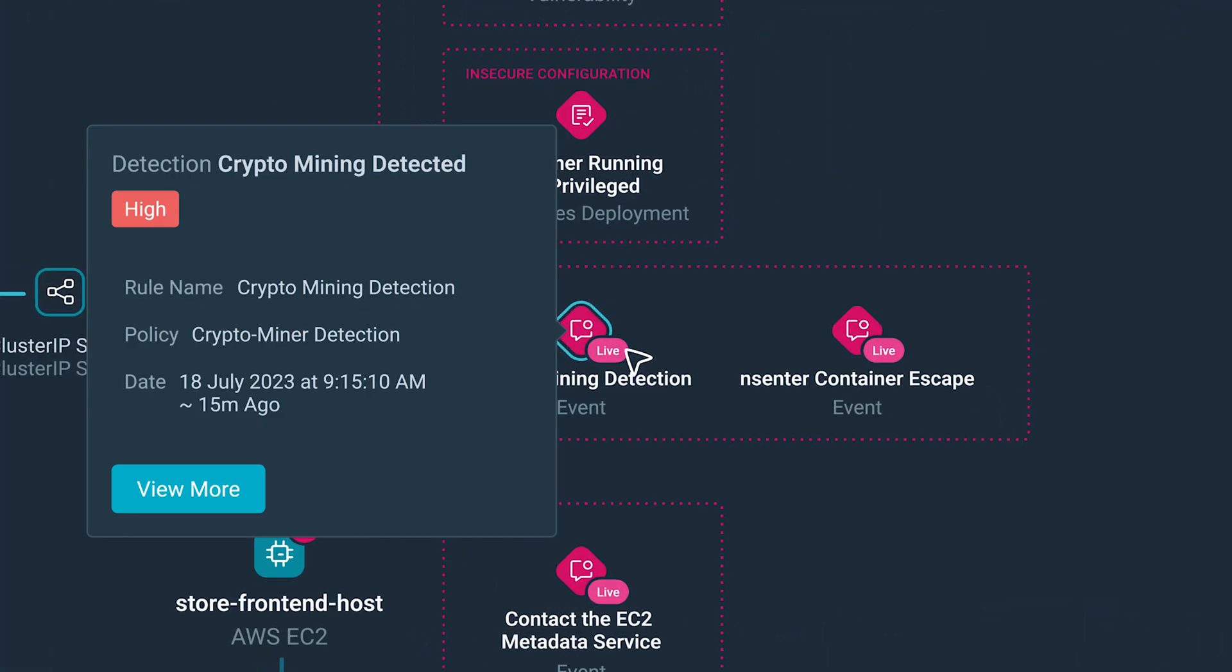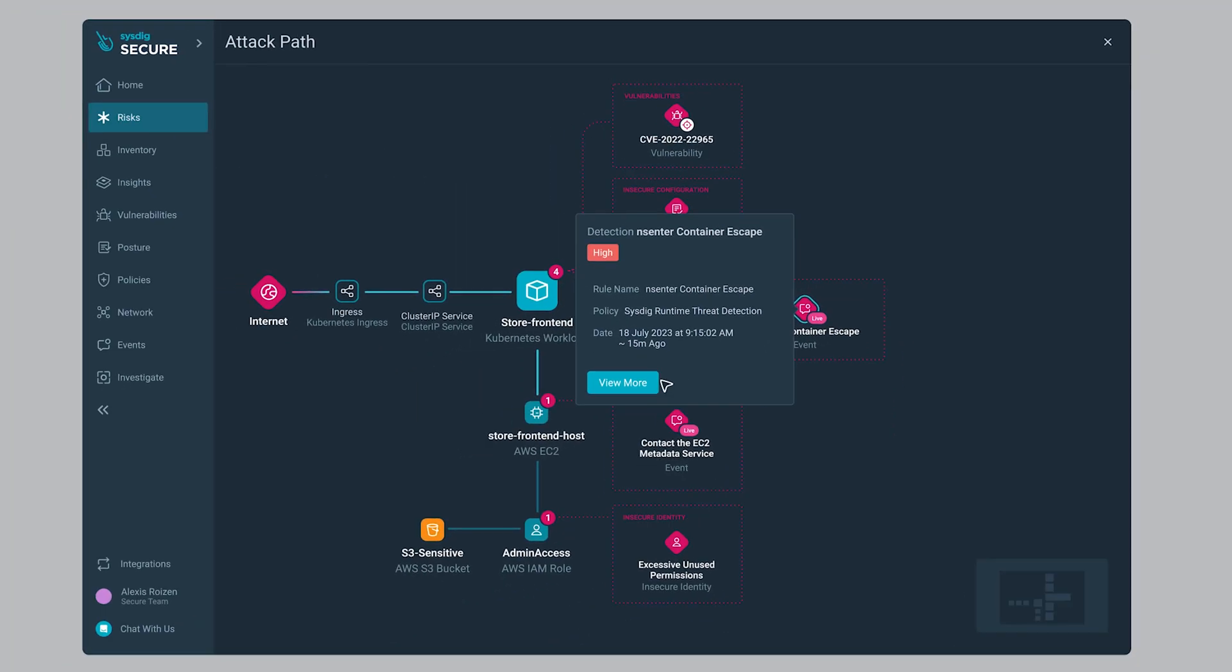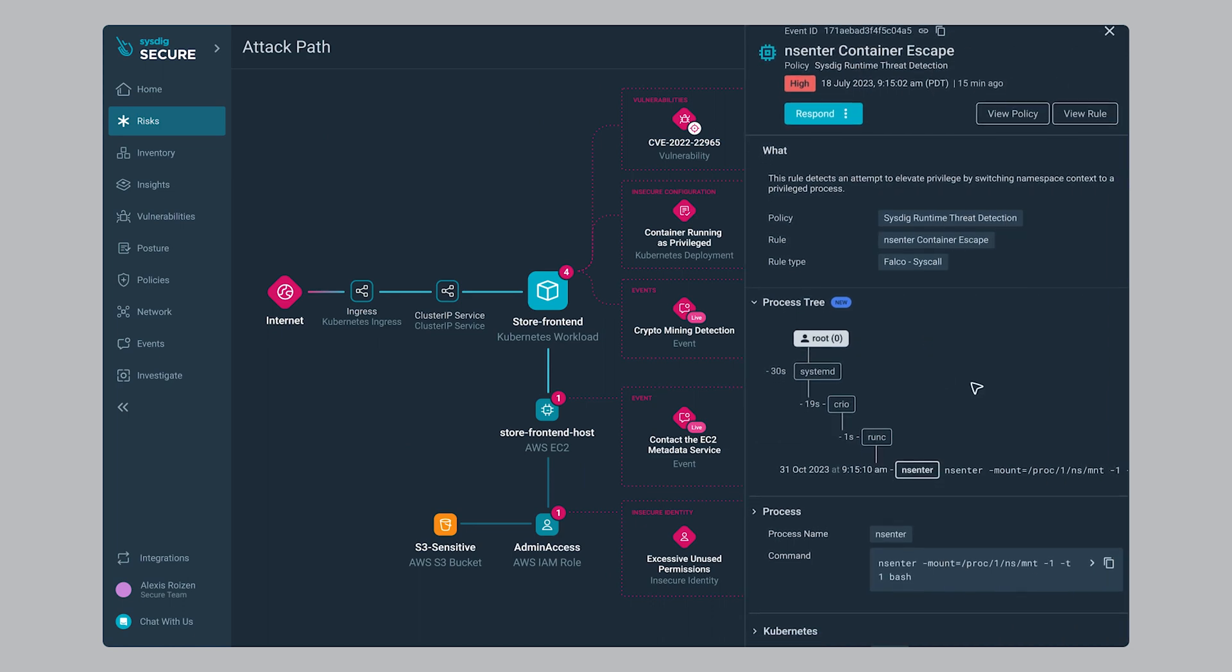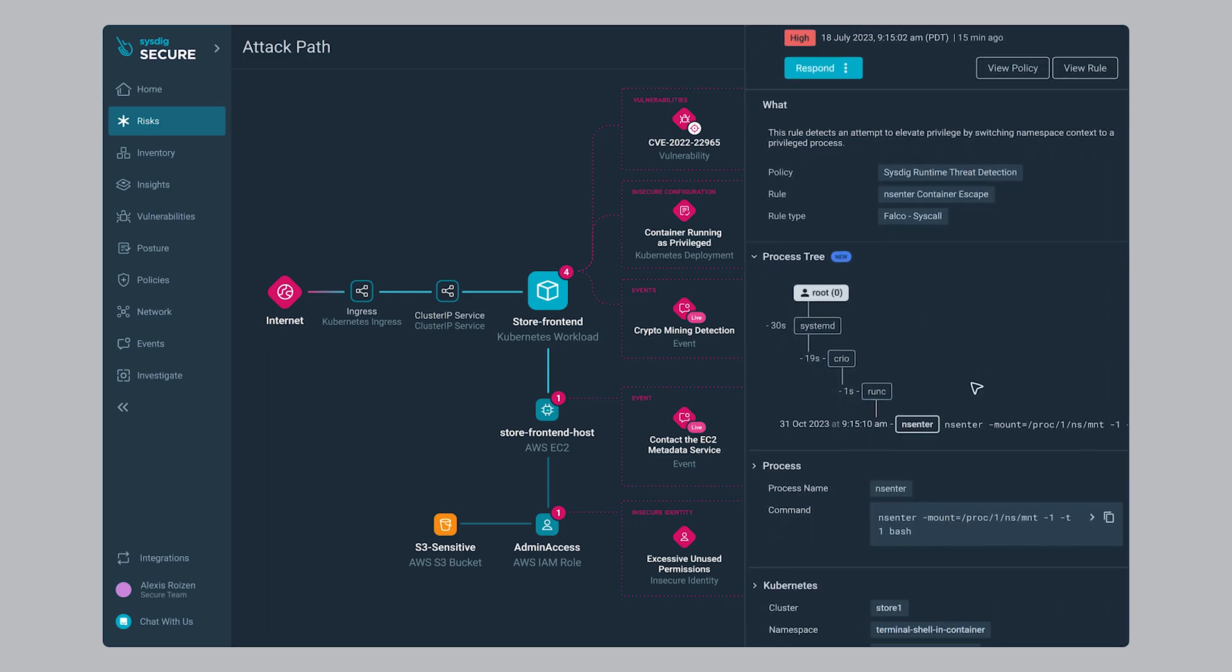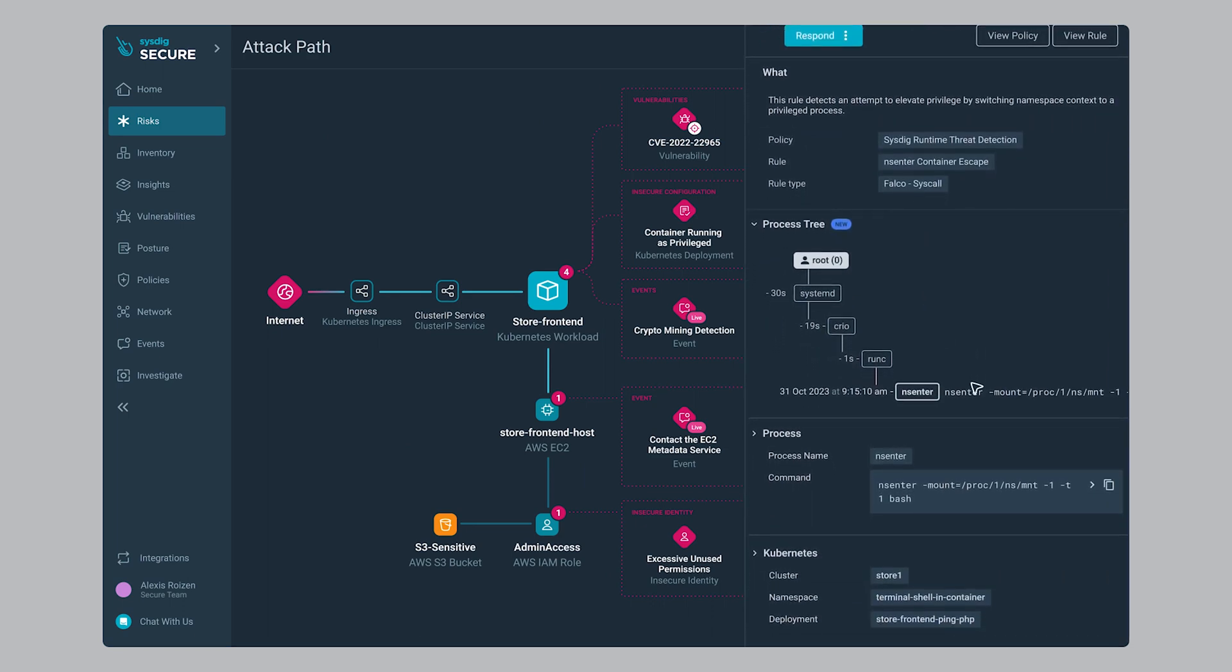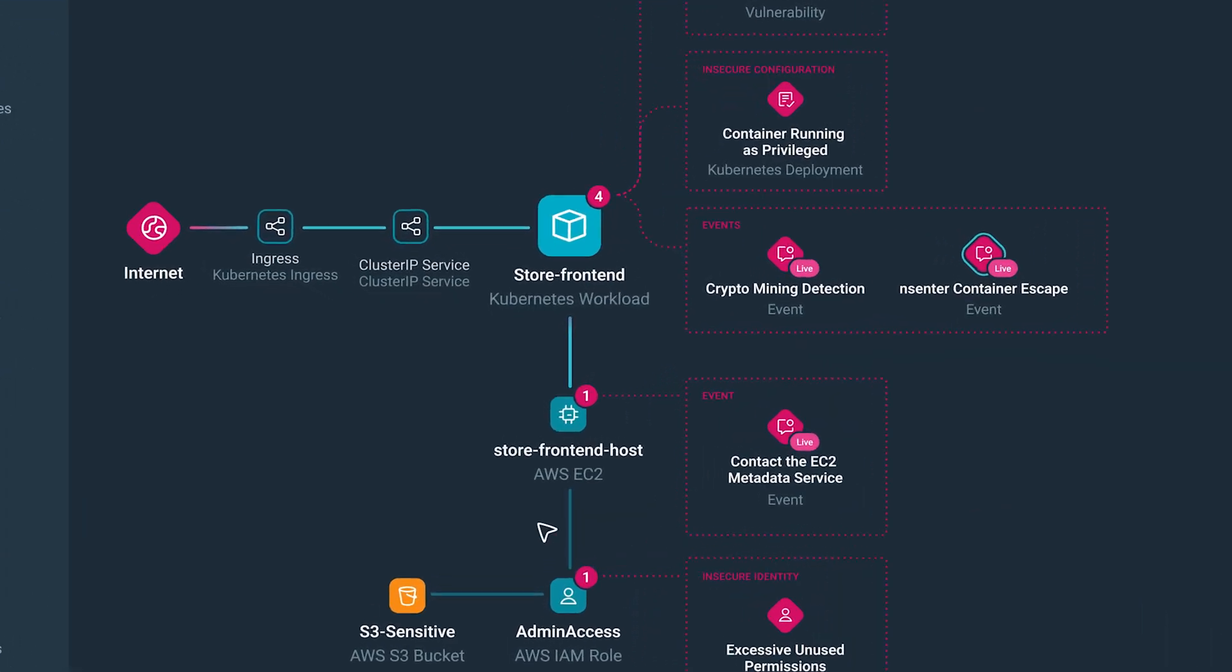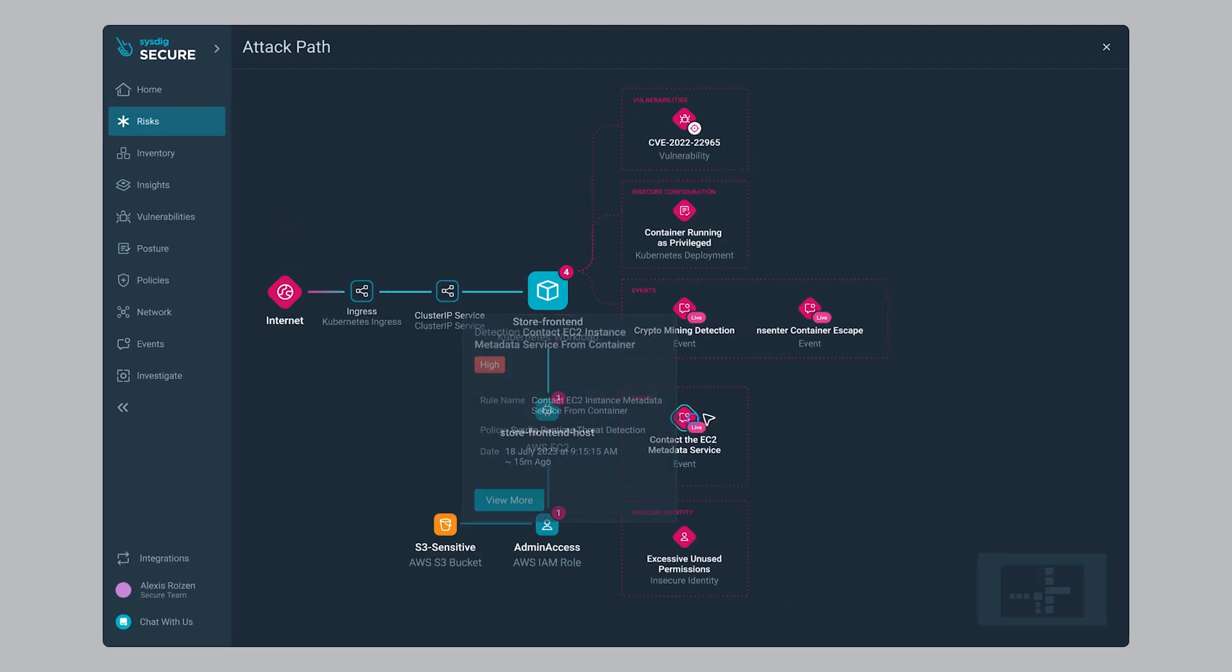And finally, we have runtime events. This looks bad. A crypto mining operation was detected. The workload has been compromised, and it's even worse. The attacker escaped the container to the underlying host, which attack path places for us as the next link in the chain.